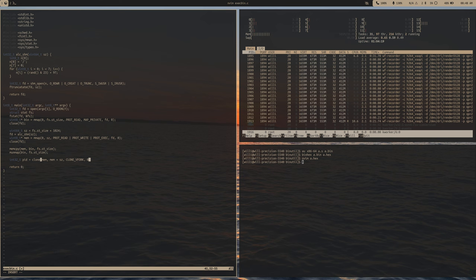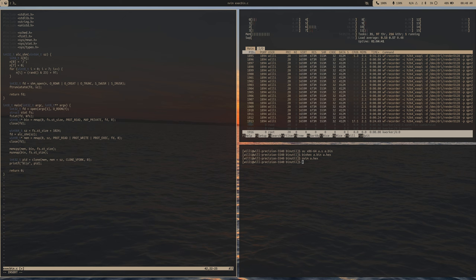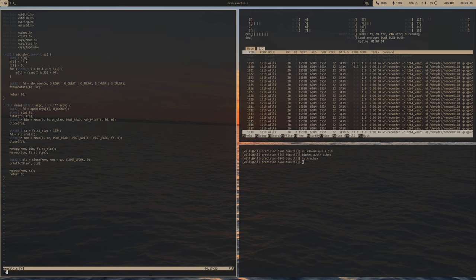After the clone call, this code should only execute after our child's done. So then we can munmap(mem, size). Let's compile with gcc exec_bin.c -o exec_bin.